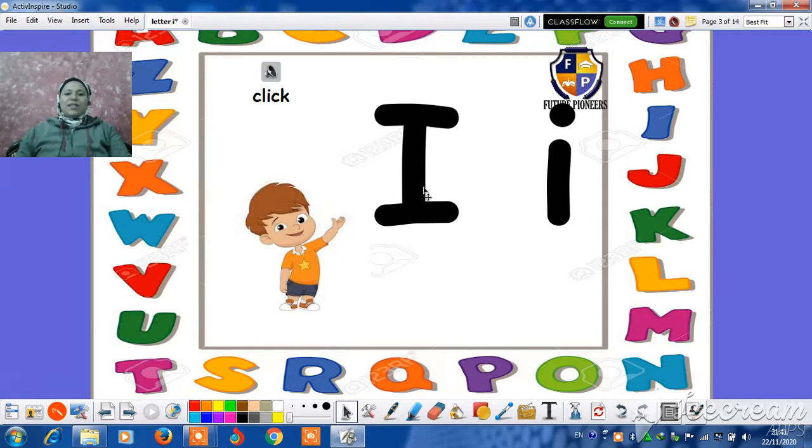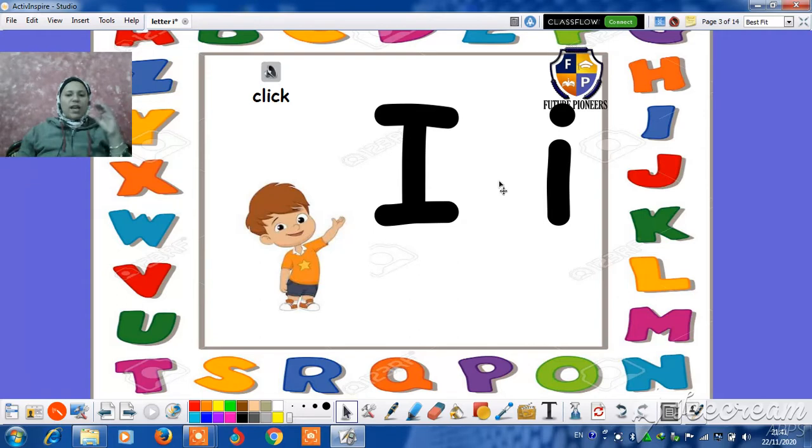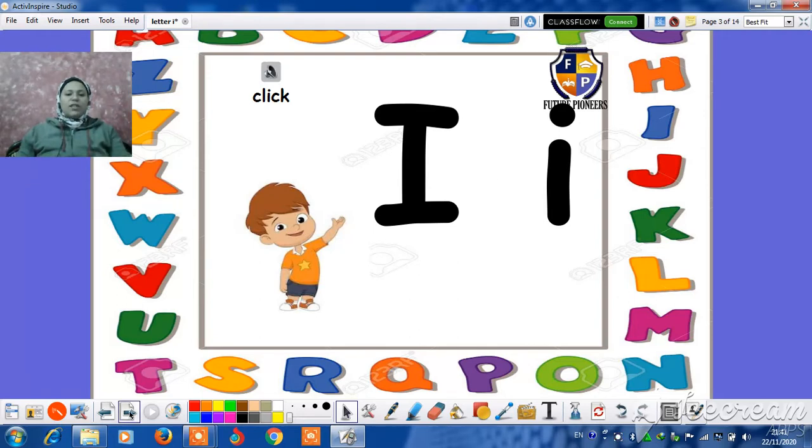This is the uppercase I and this one is the lowercase I. And now let's learn how to write letter I.